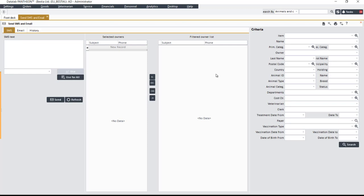In addition, you can select an item, primary or secondary classification, animal ID, etc.